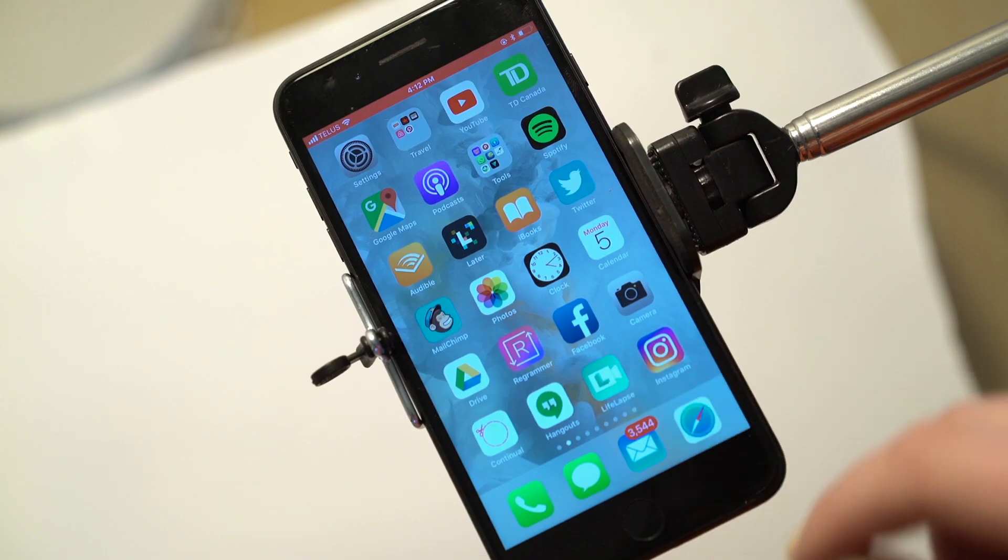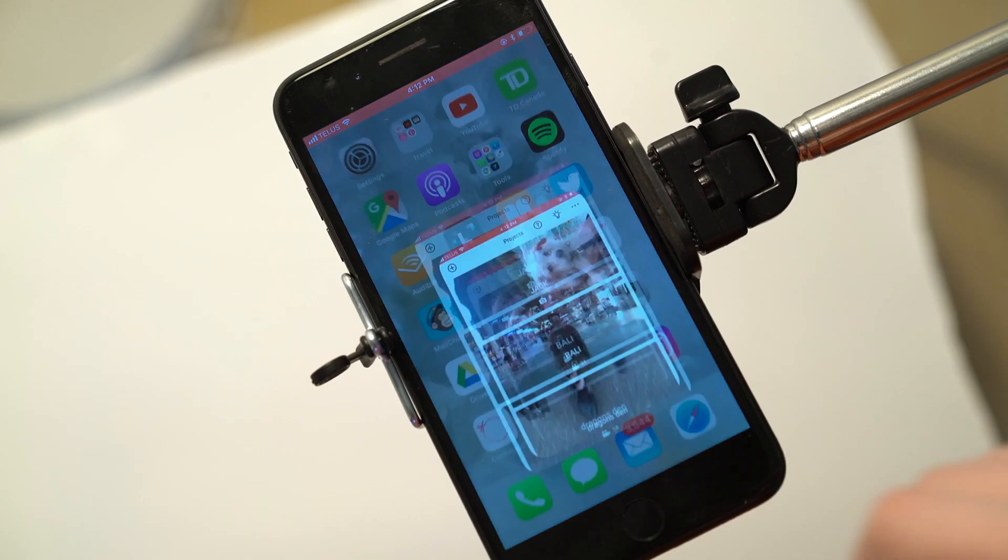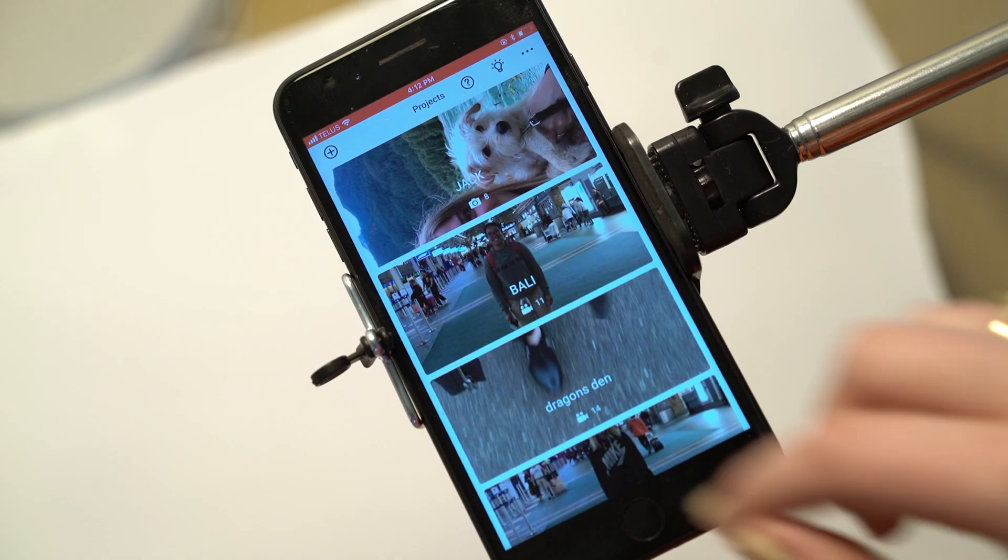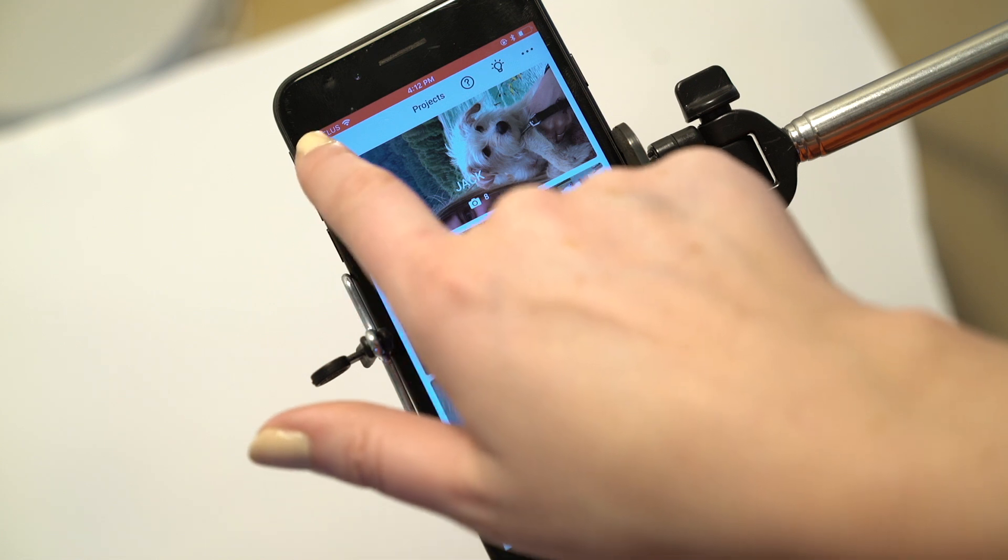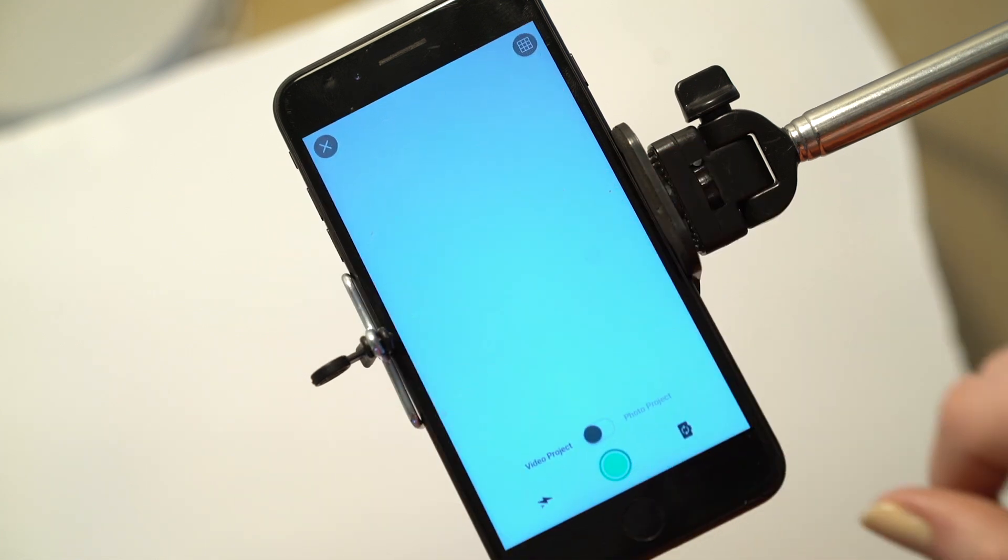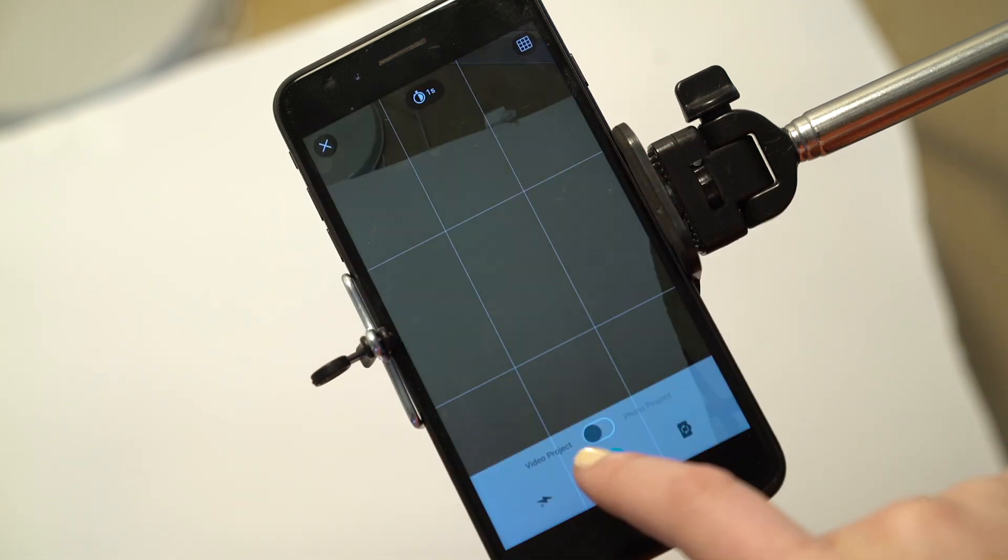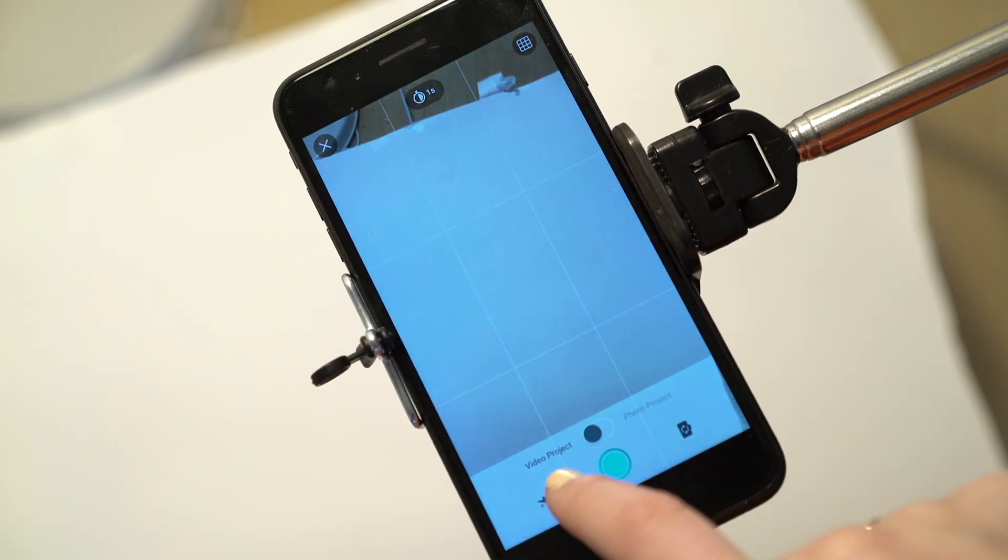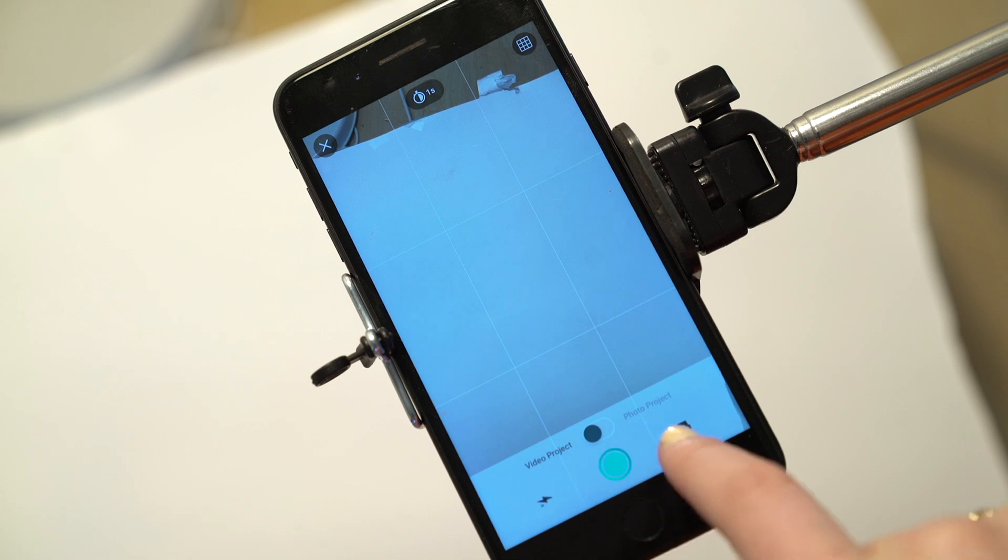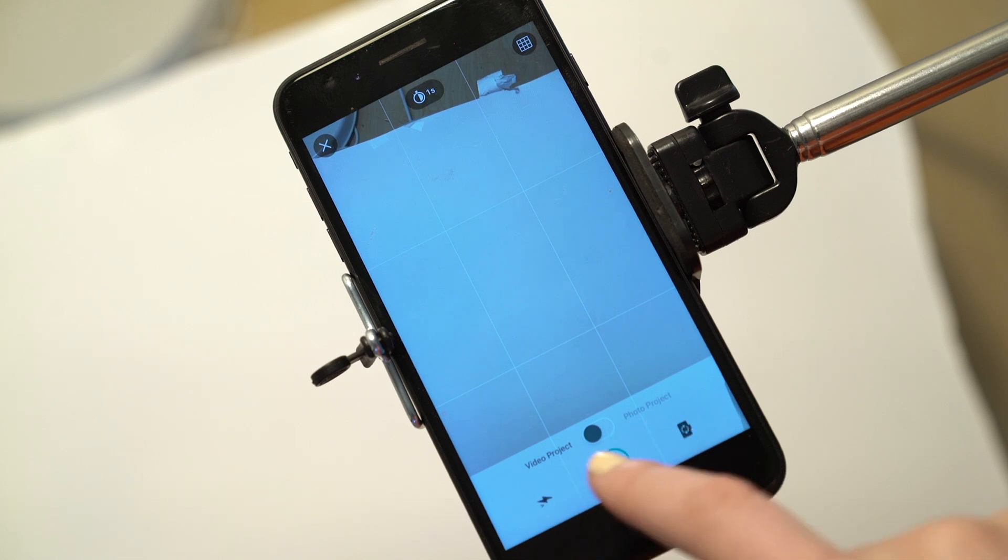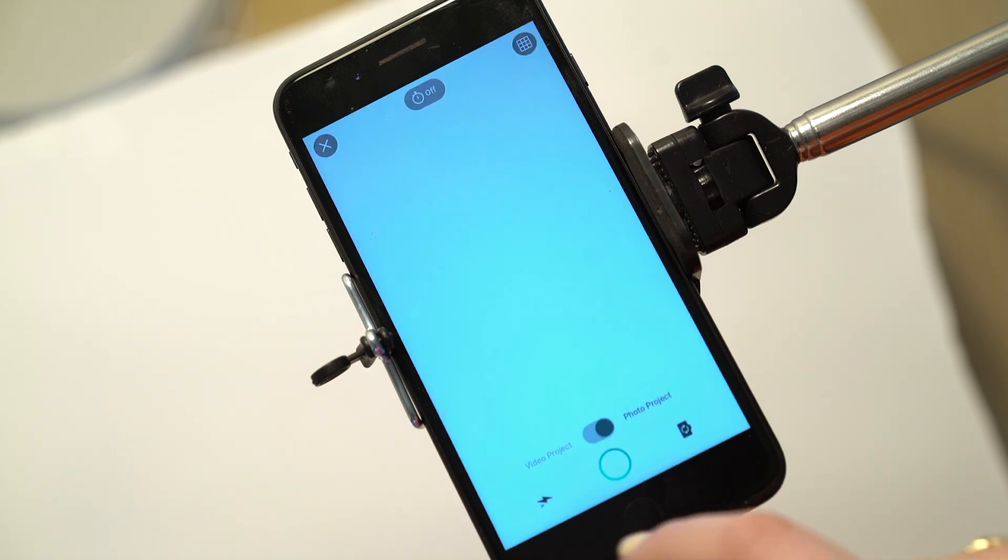Alright, so first things first, we're going to open up LifeLabs and I'm going to create a new project. You'll notice down here it says photo or video. So for stop-motion you need photo clips.